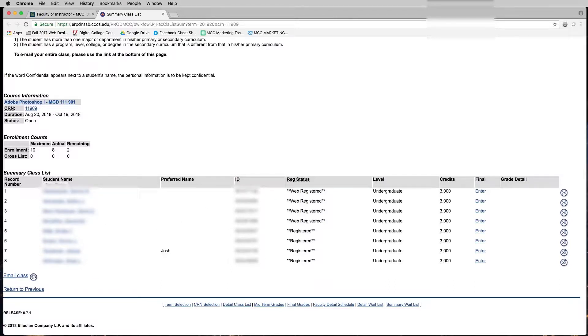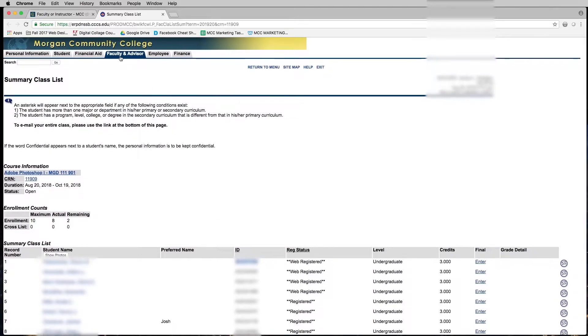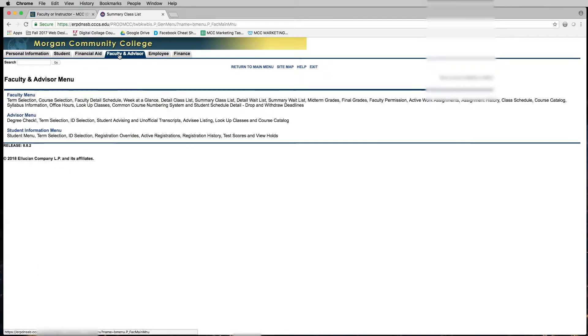You'll need to copy with Ctrl C or Command C on a Mac to take that ID into the advisor menu. At the top, click on faculty and advisor.